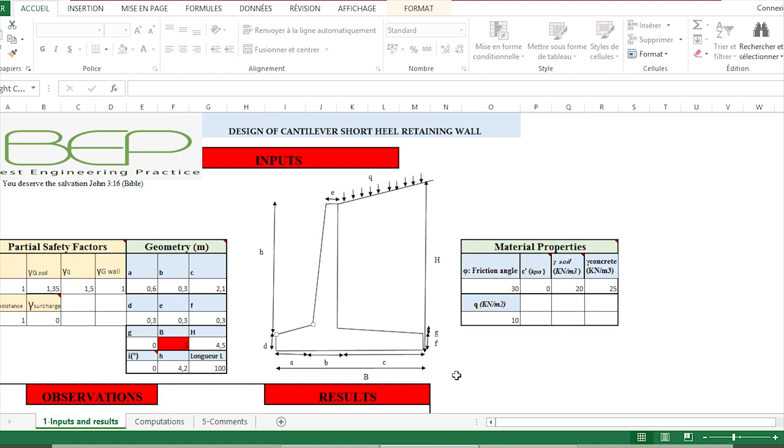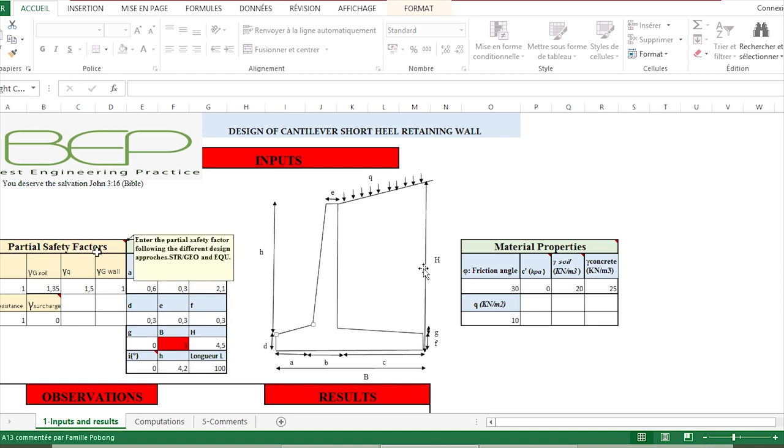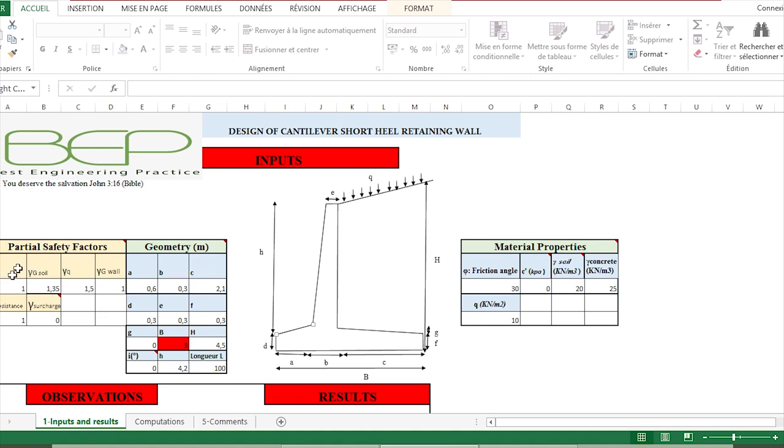We only have to put the data here. We have to put the partial safety factors: the partial safety factor applied on the friction angle of the soil, the partial safety factor applied on the soil force or lateral force.